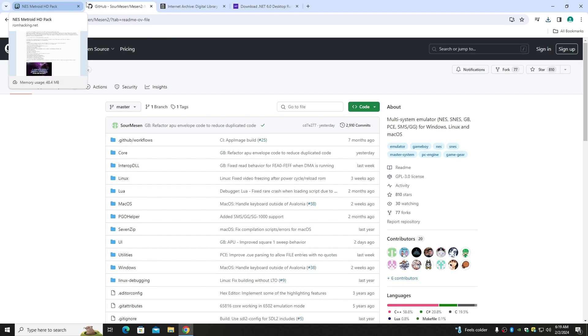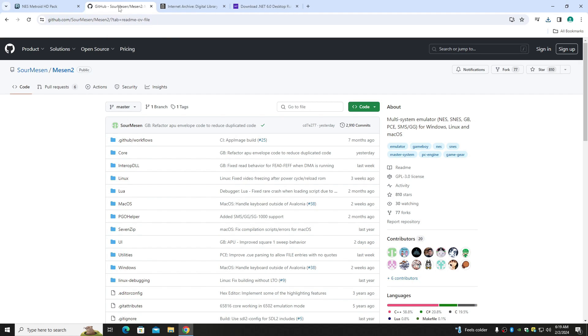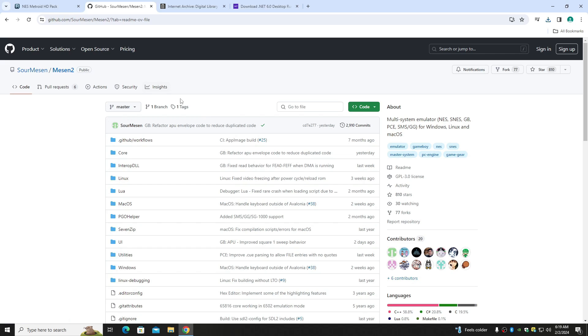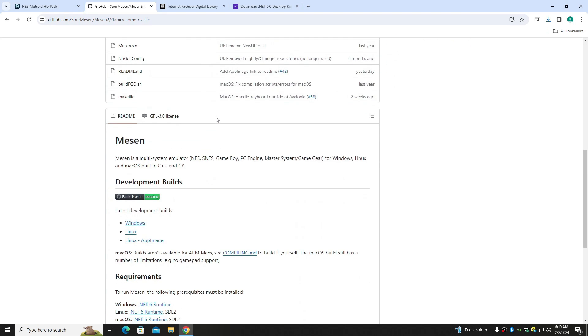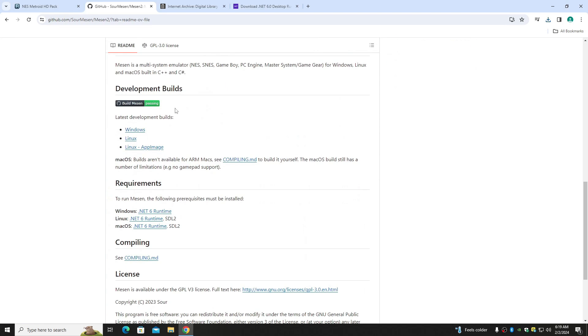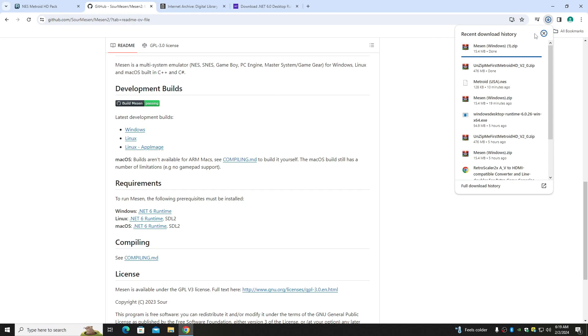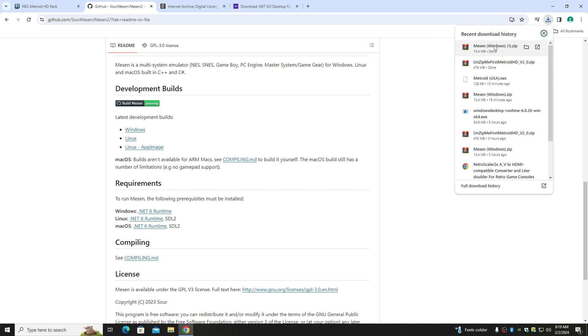Let's jump over because we also need an emulator called Mesen. Let's scroll down and click here where it says Windows, and it's done.